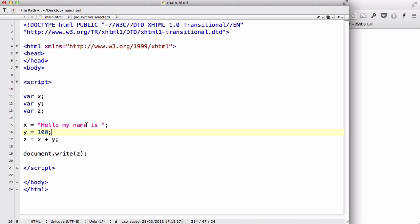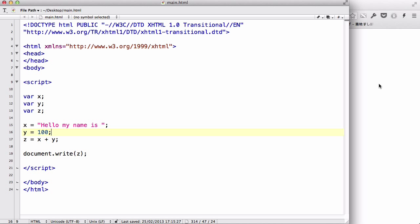Now, x equals hello my name is, y equals 100, and z is going to be equals x plus y. So let's save a work and refresh.